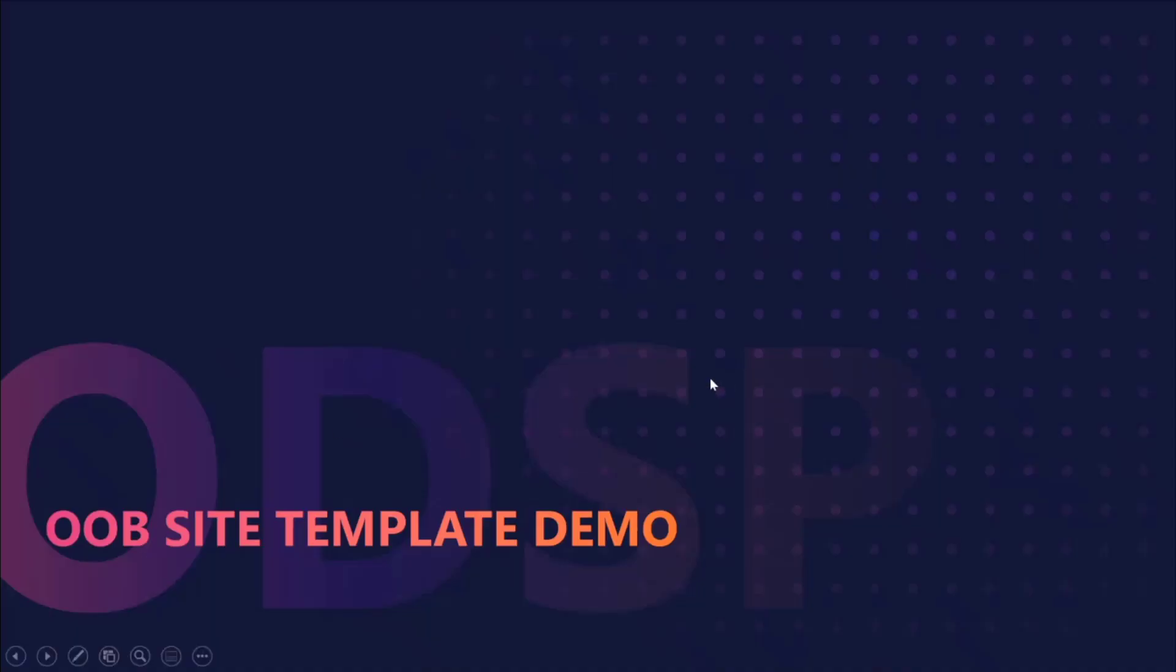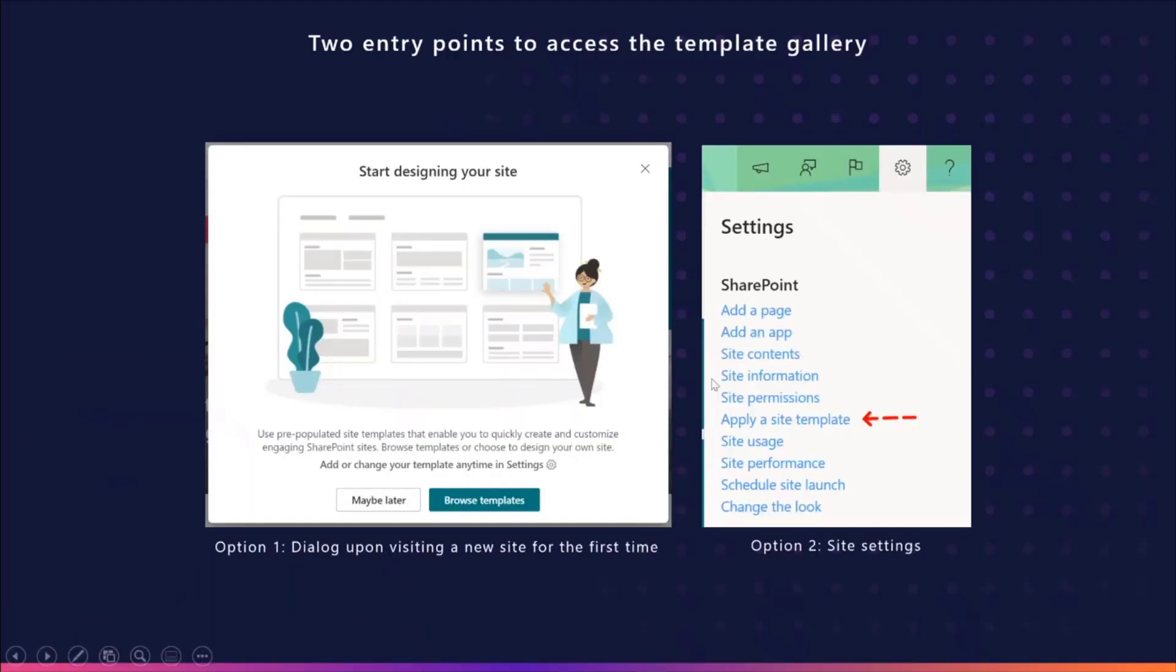Let's hop back over to our deck. And just to recap, there are two different entry points to access the template gallery. The one that we looked at, option one, was through the dialogue upon visiting a new site for the first time. You can also reach it at any time through site settings under apply a site template.